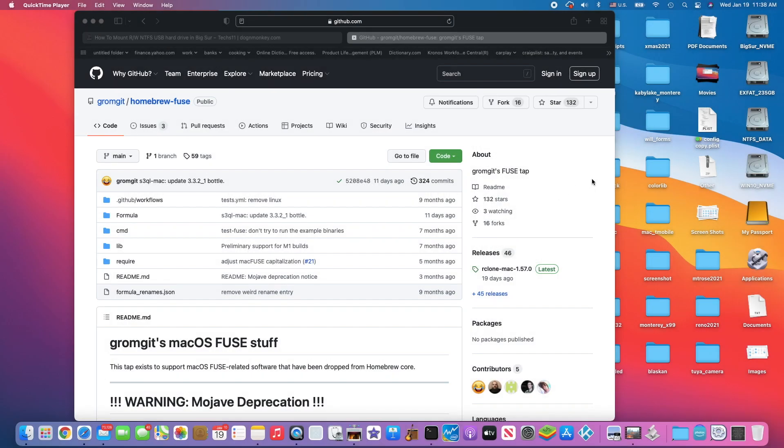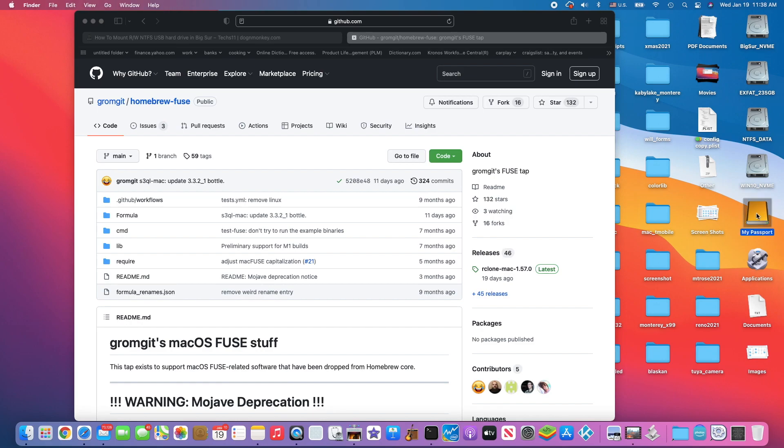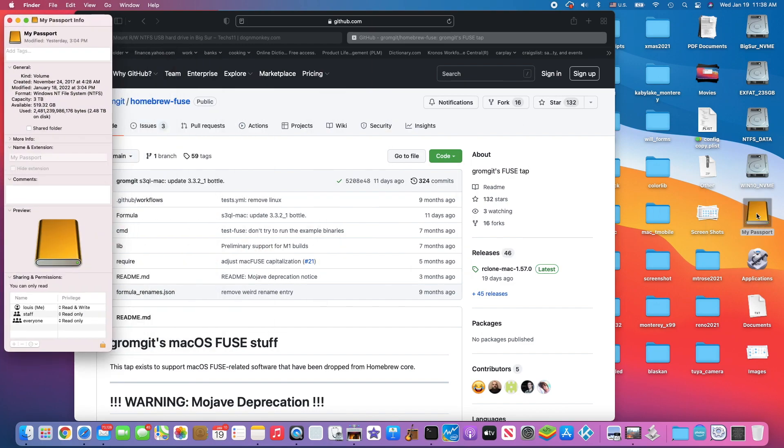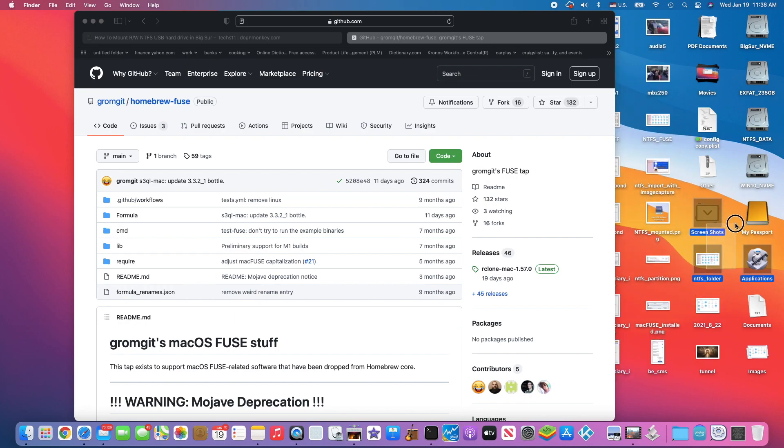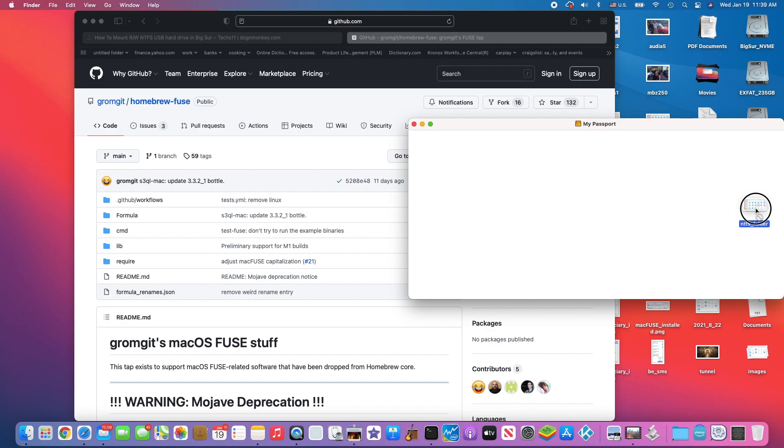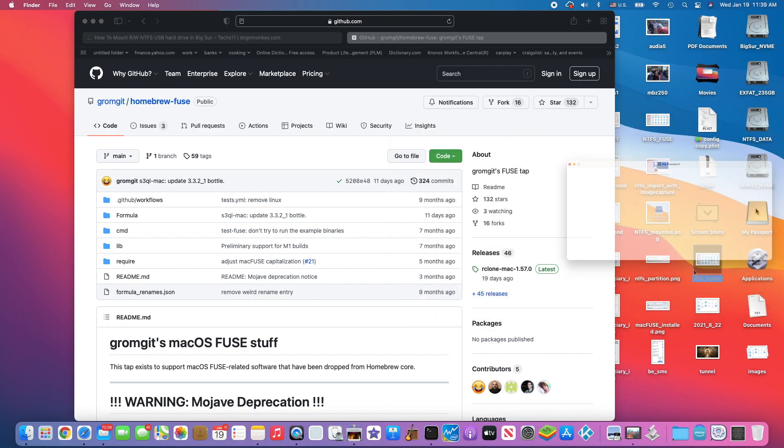I've got another way to read and write and mount external USB NTFS hard drives. This is my passport, which uses the NTFS file system. Normally in Big Sur, we cannot write to it, it's not writable.